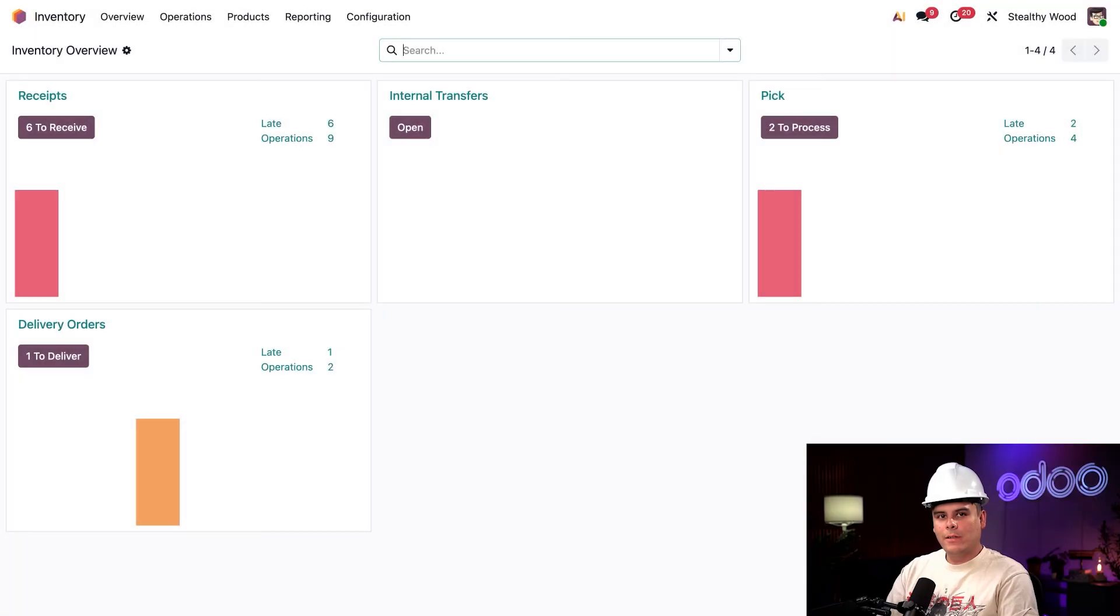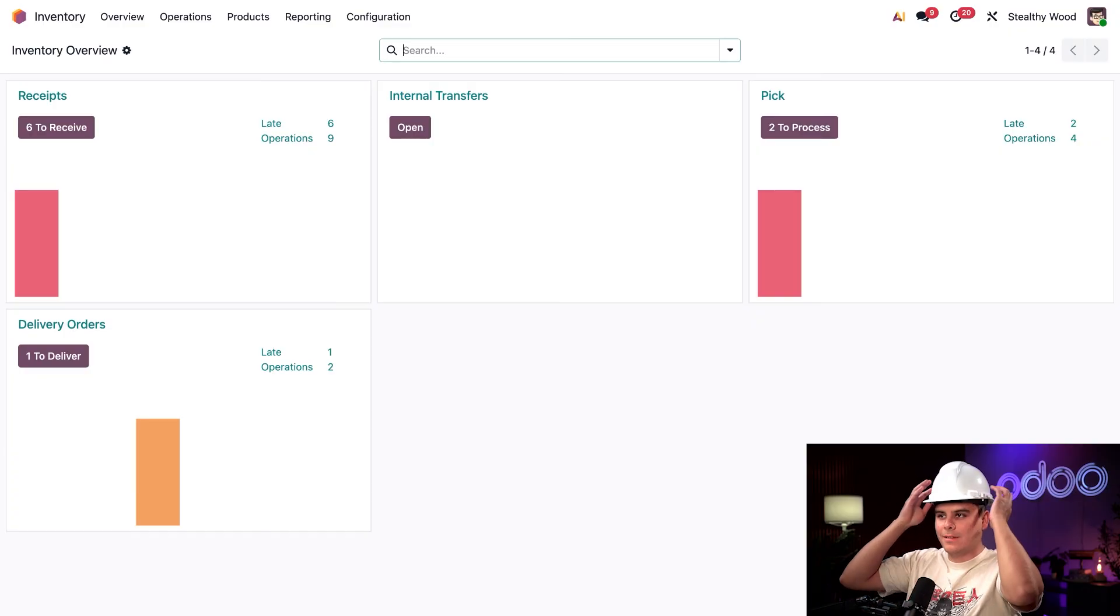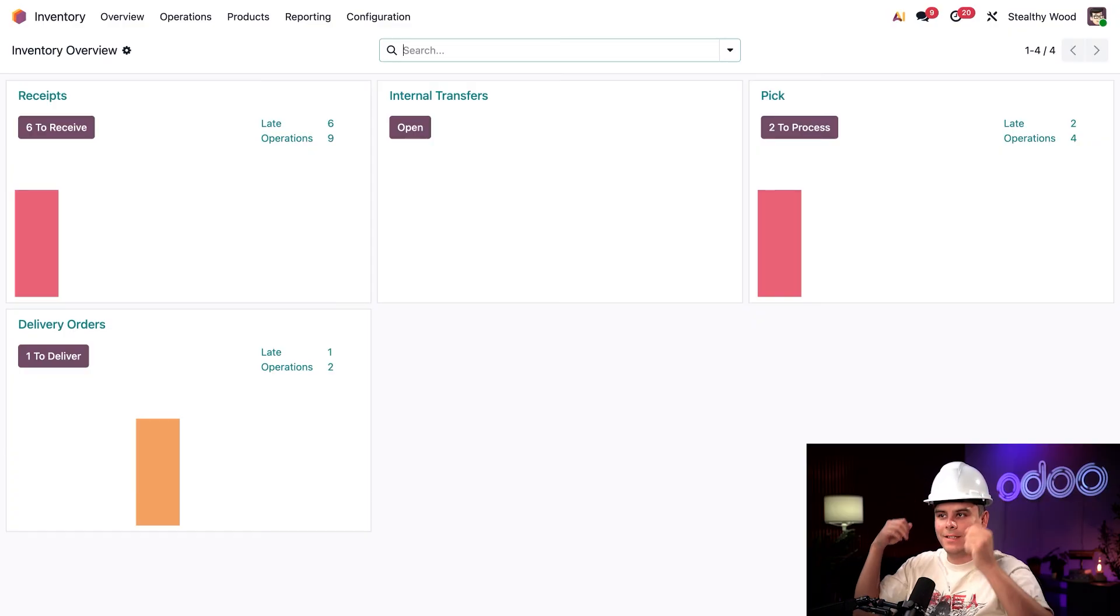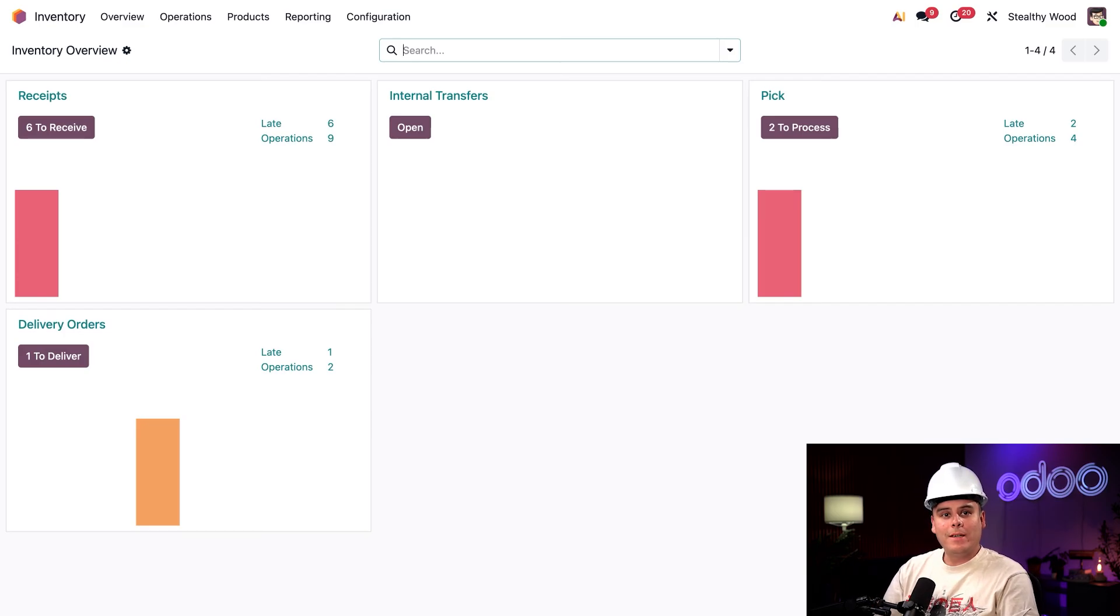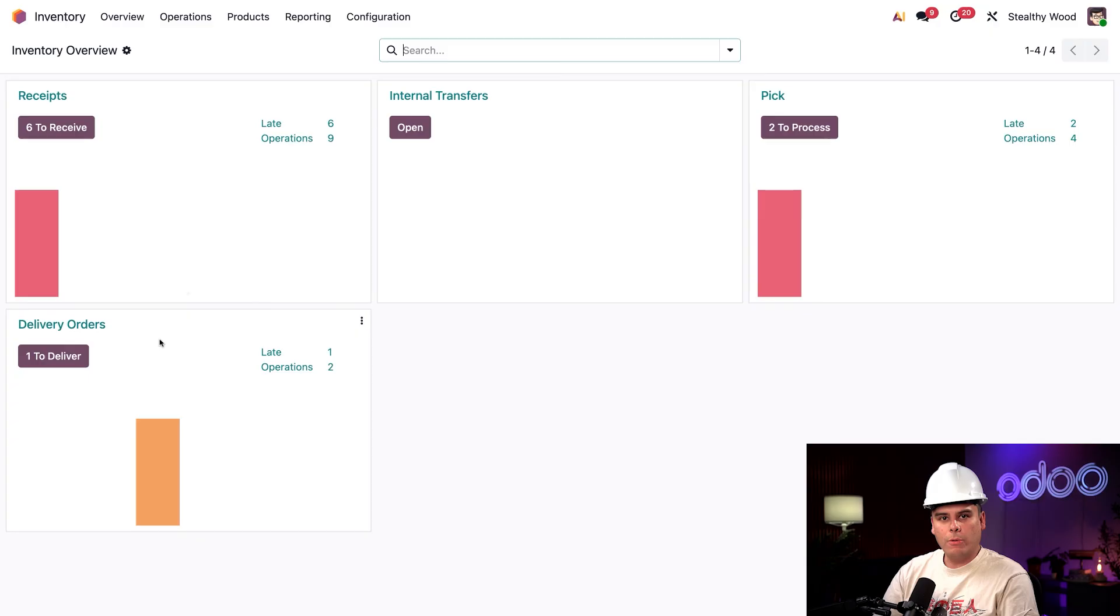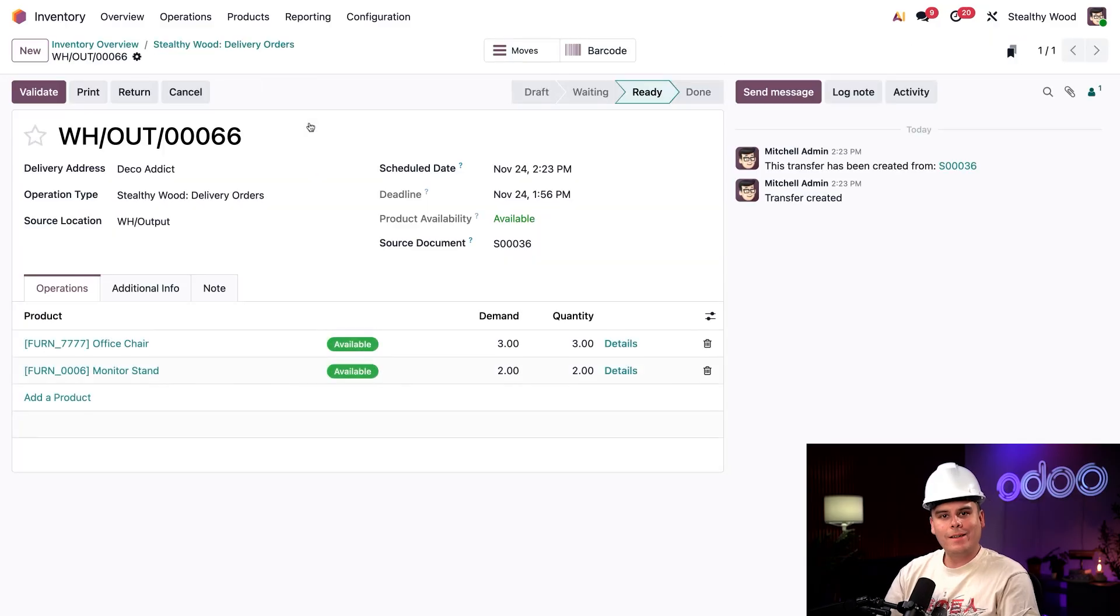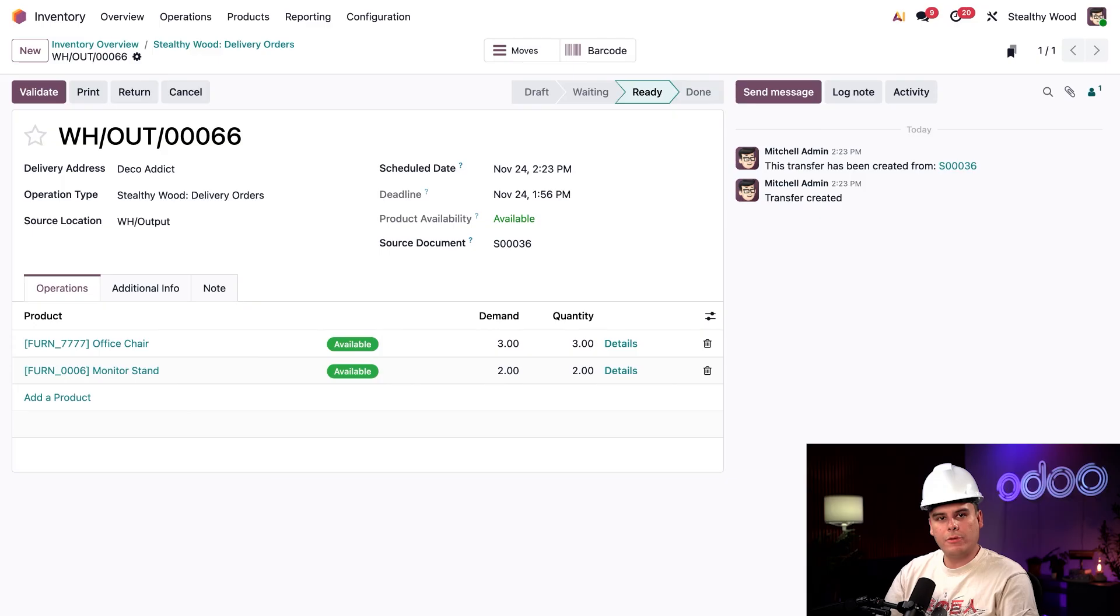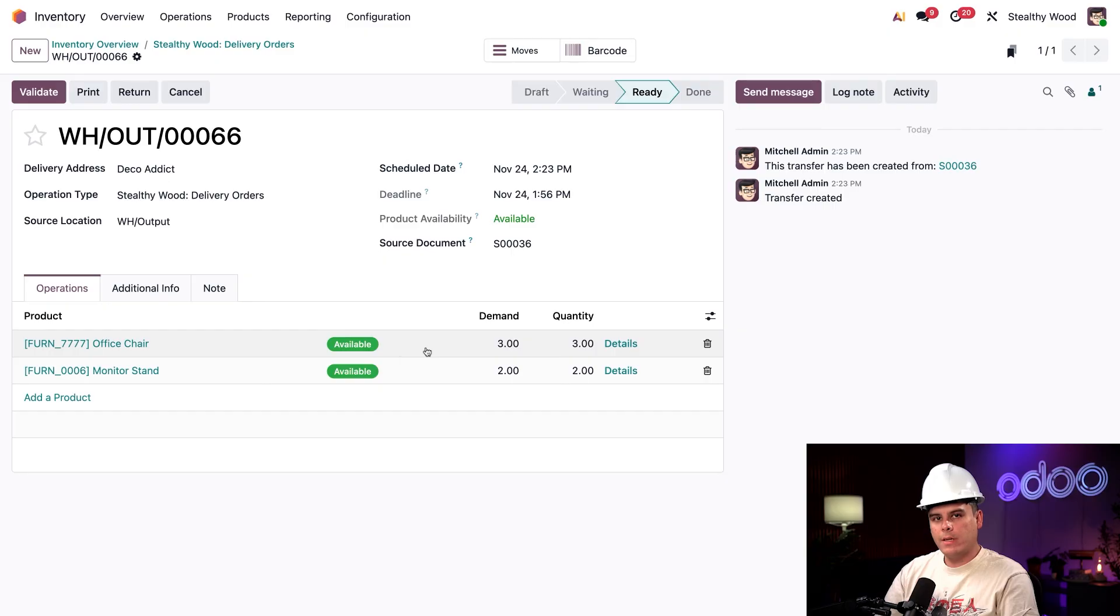Alright, now let's switch roles and pretend that I'm on the delivery team for apparently a very dangerous warehouse because the last thing I have left is a hard hat. So the picking team brought me some products for delivery. Inside of our delivery orders card that we have over here, I'm going to click on our one to deliver. And I see it immediately. There's our delivery order. Inside of the operations tab, I'm going to double check that all the products are here and they are. But do I have a secondary indication? I do.